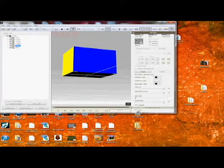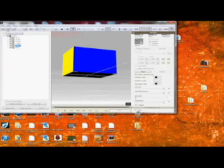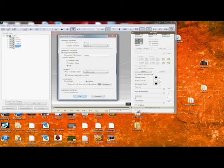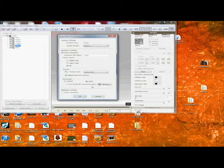Next thing you do is you go export to iClone. We're going to call it cube.